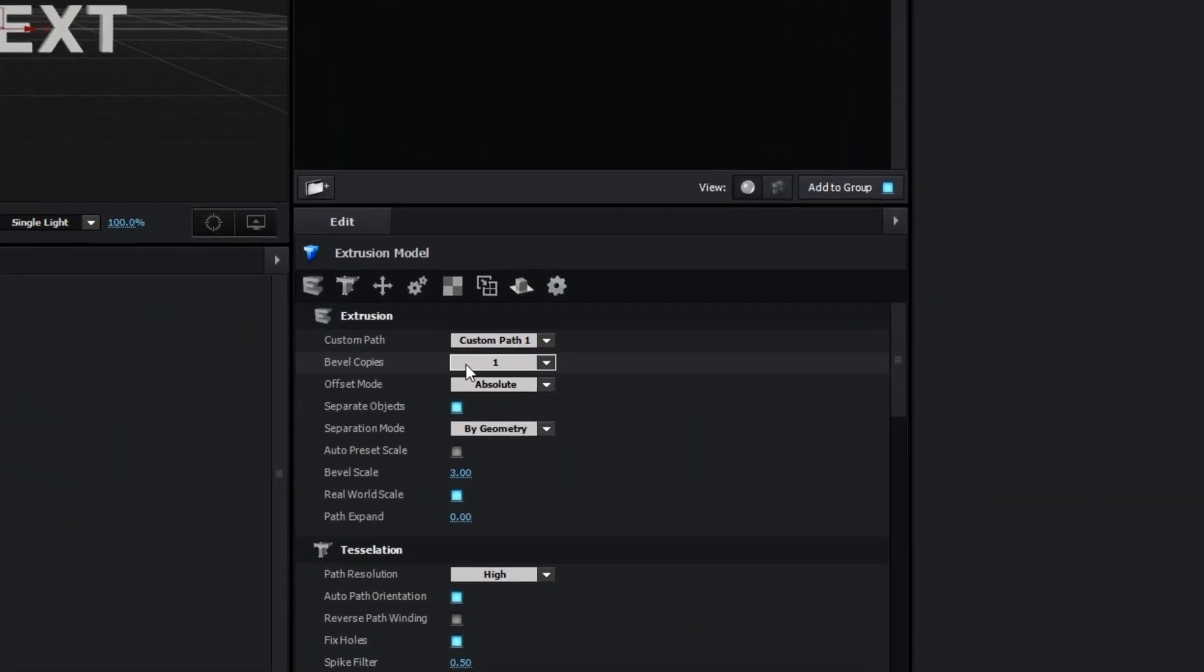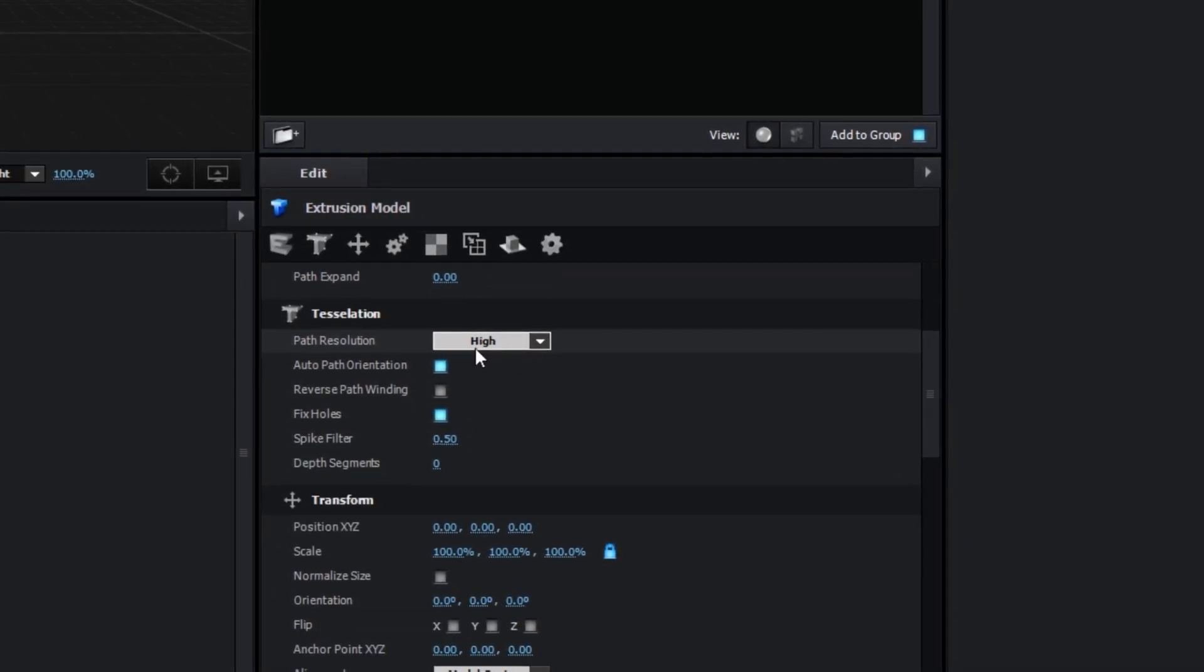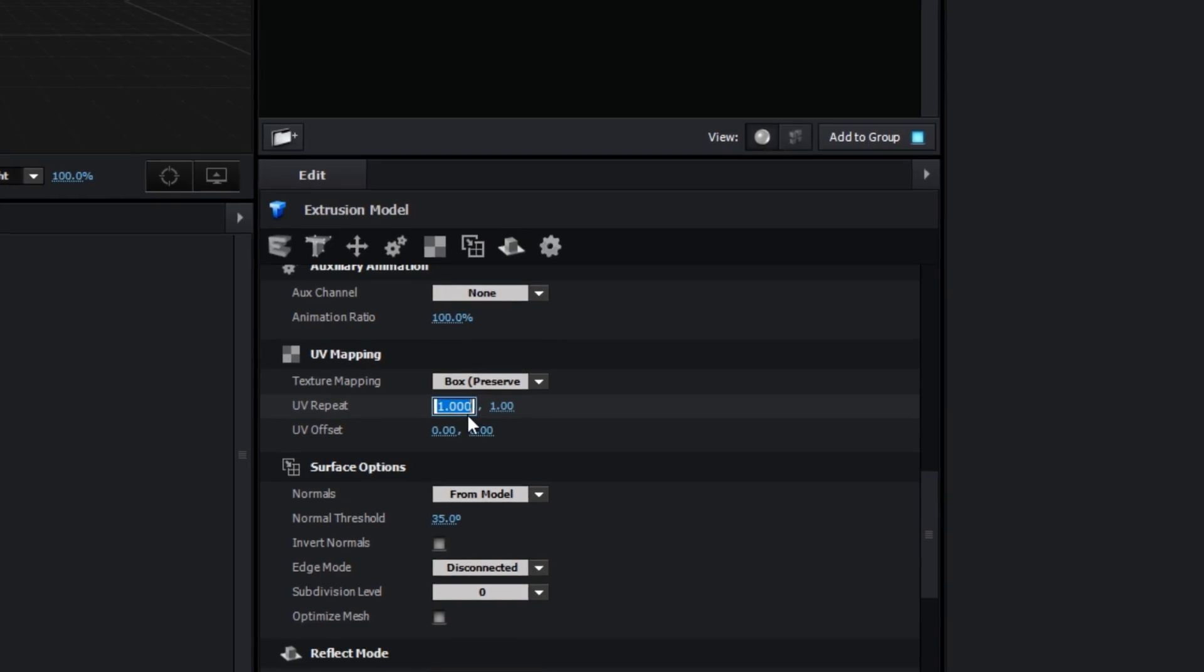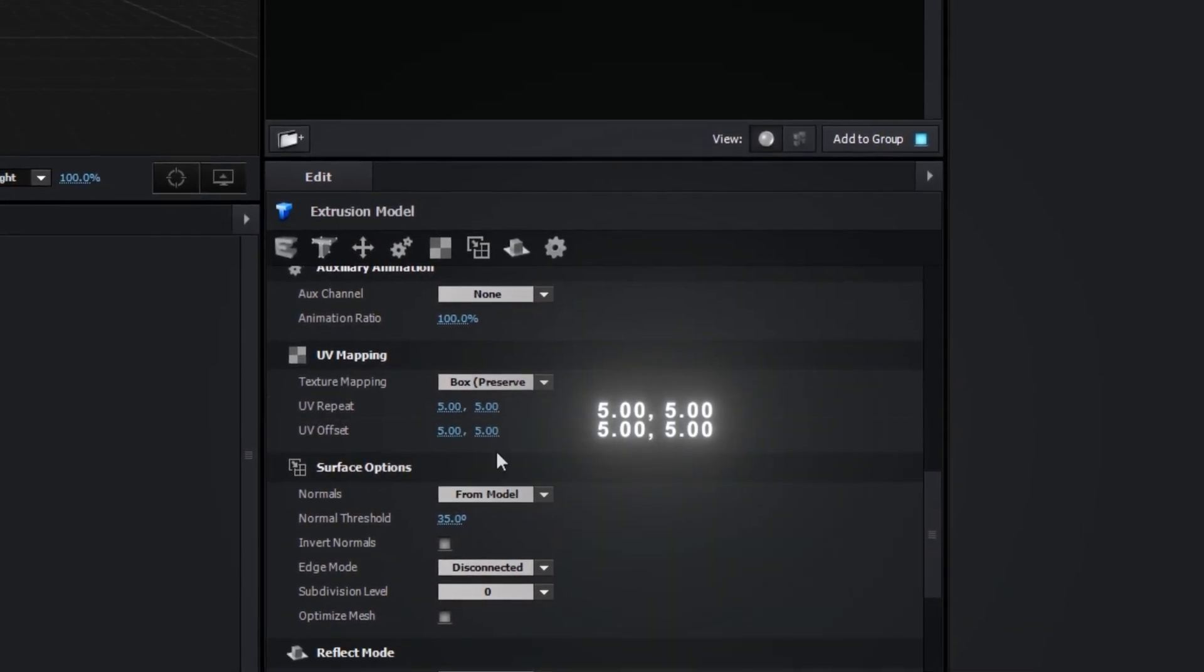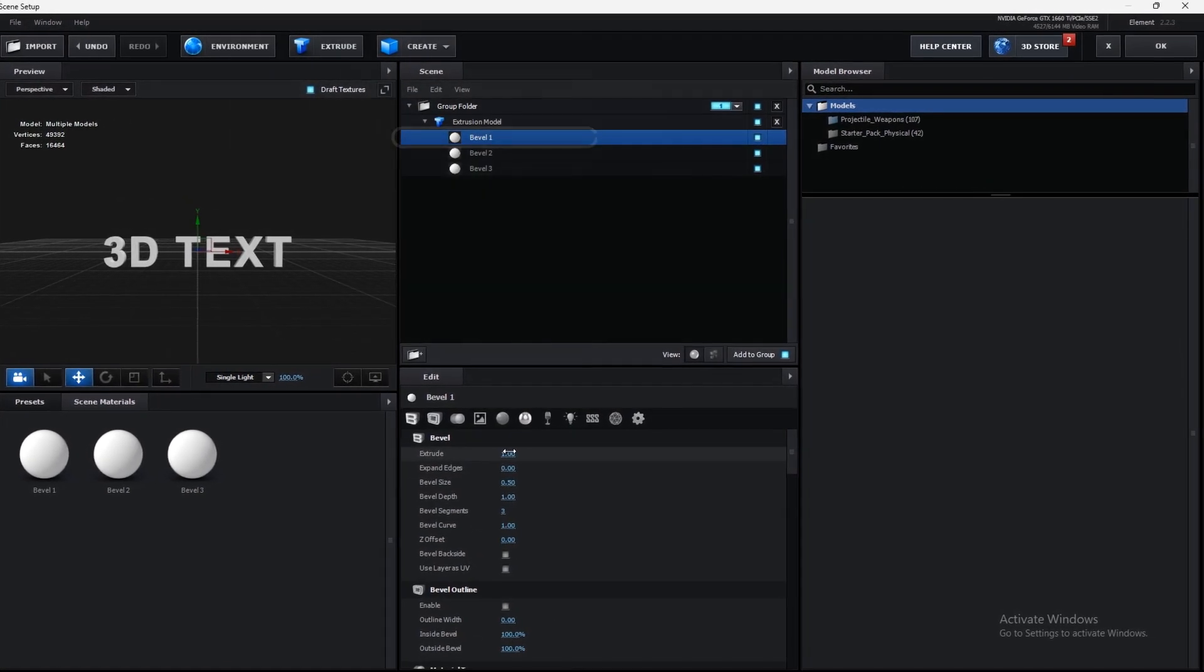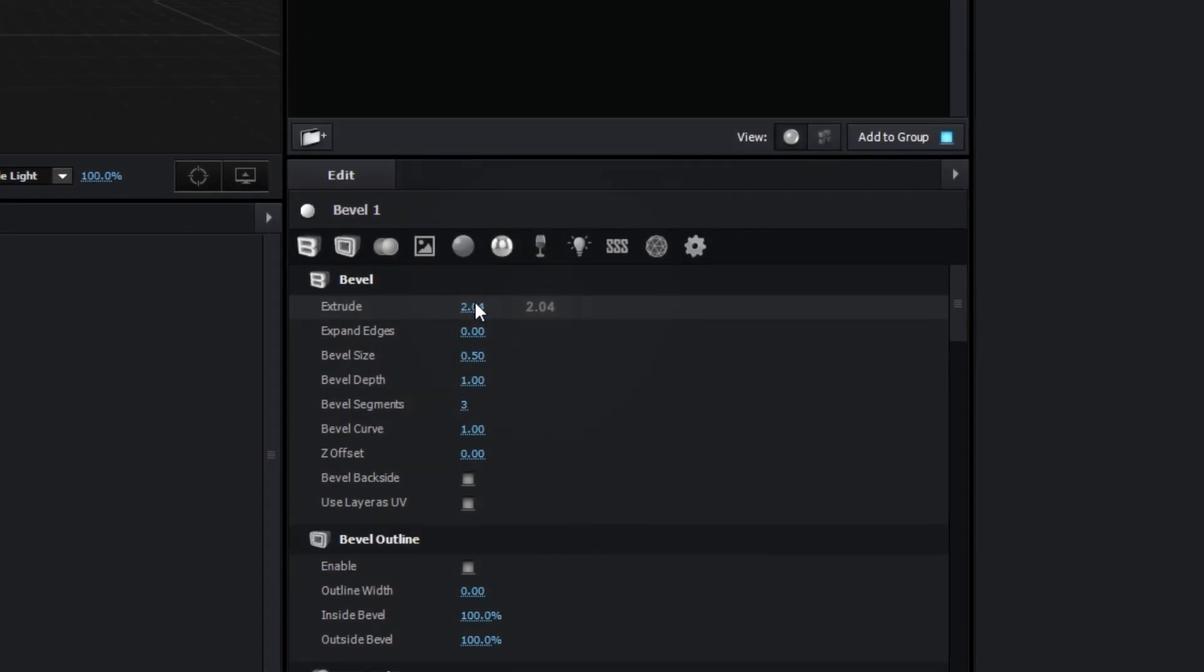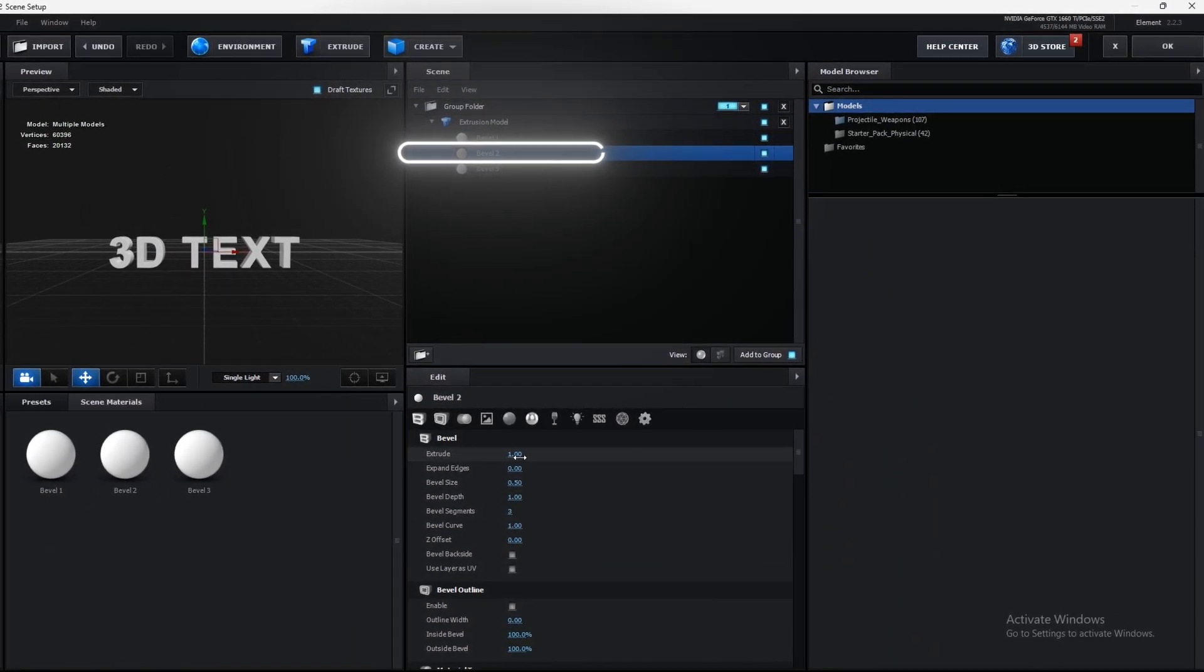Change bevel copies to 3 and copy my settings. Go to first bevel and copy my settings. Now go to second bevel and copy my settings.